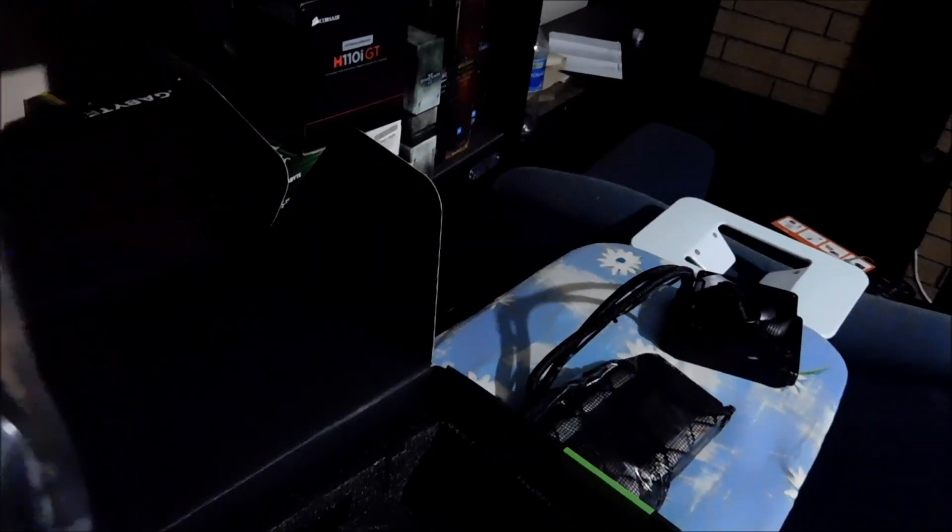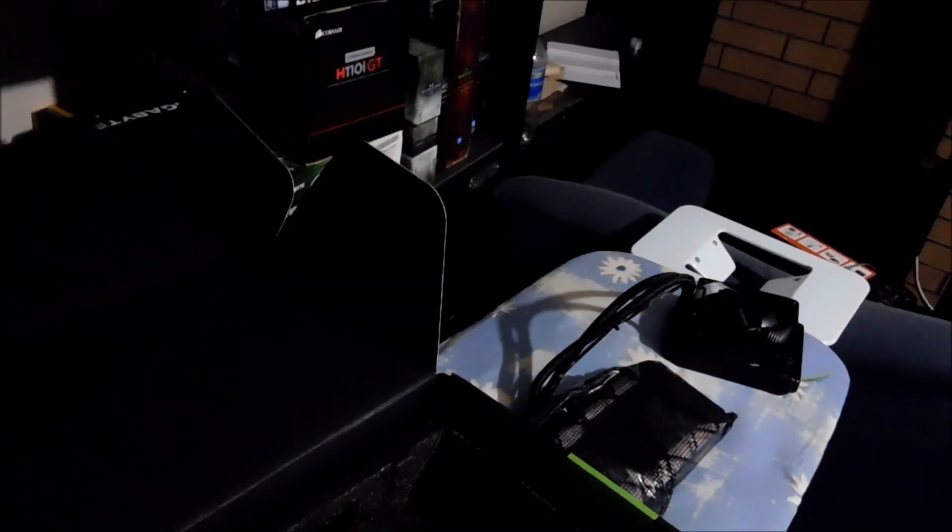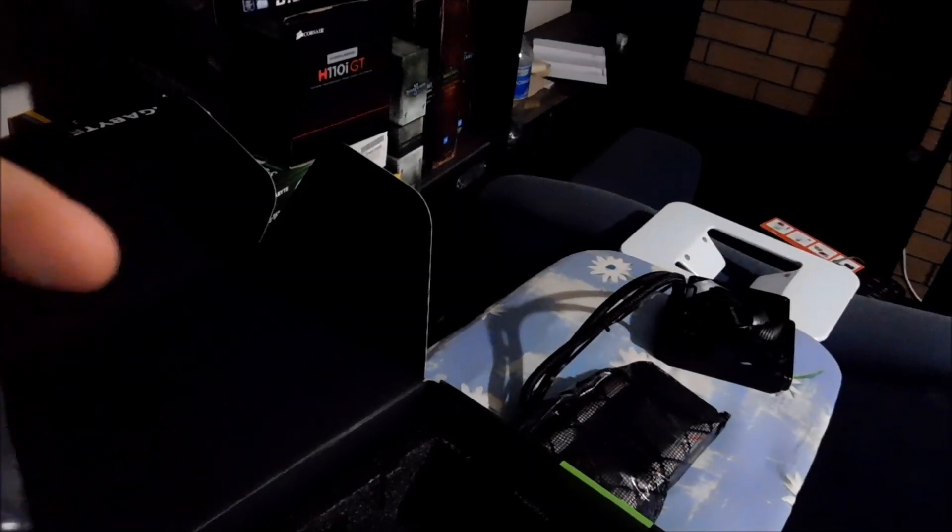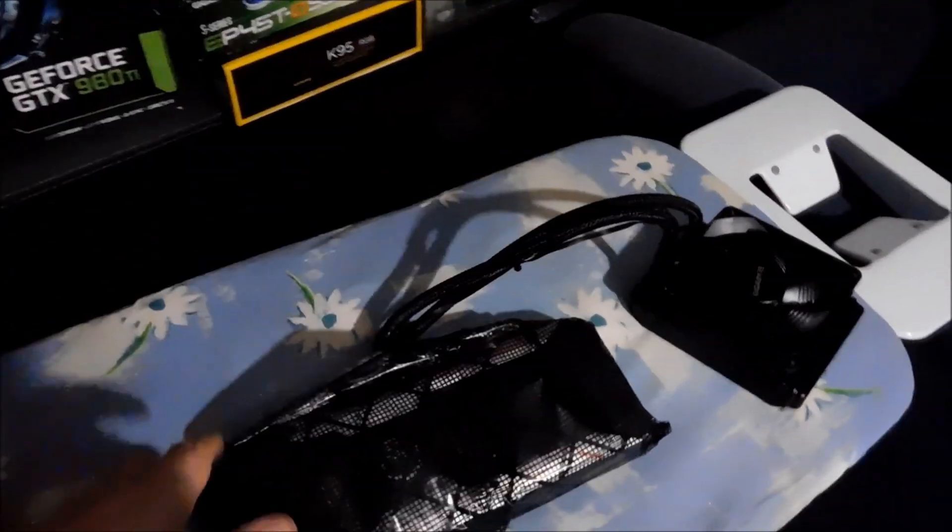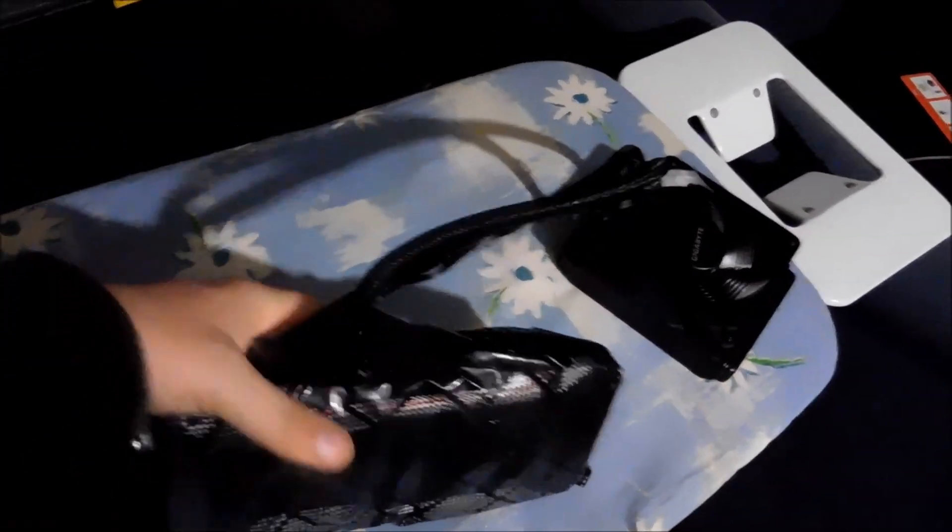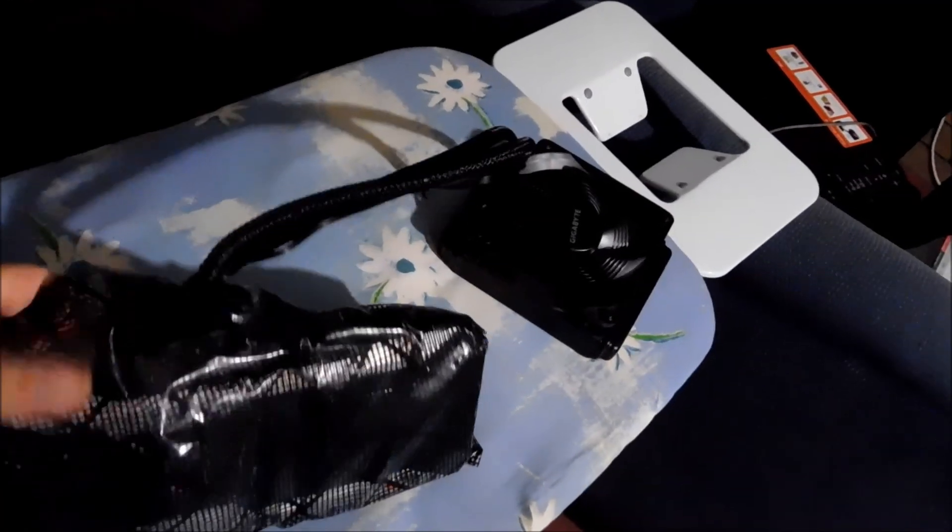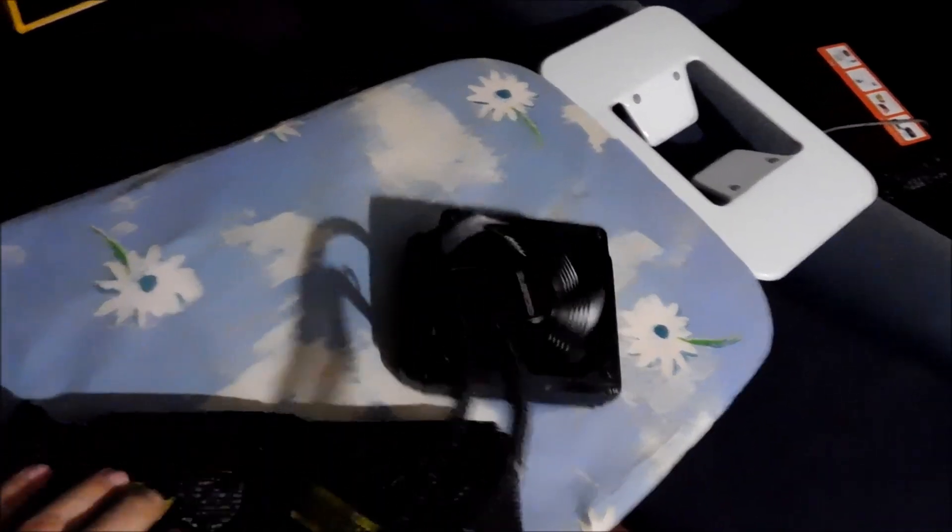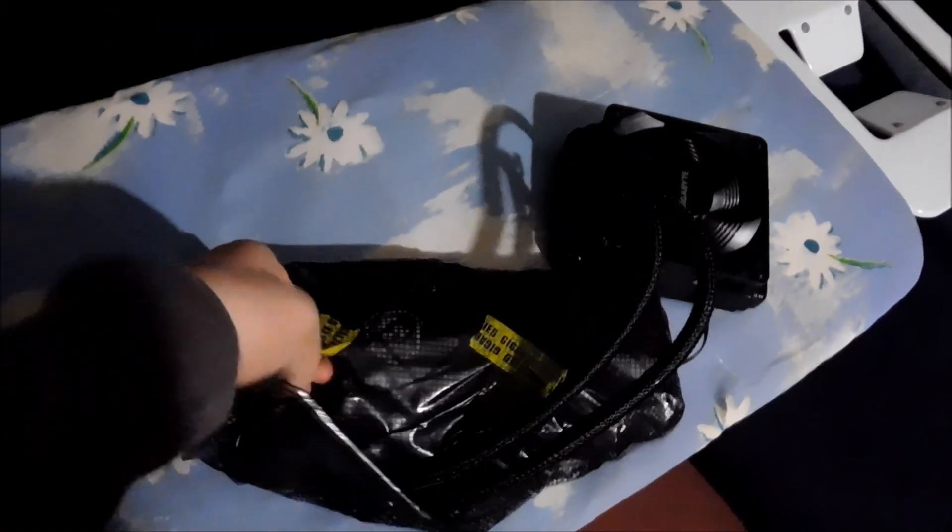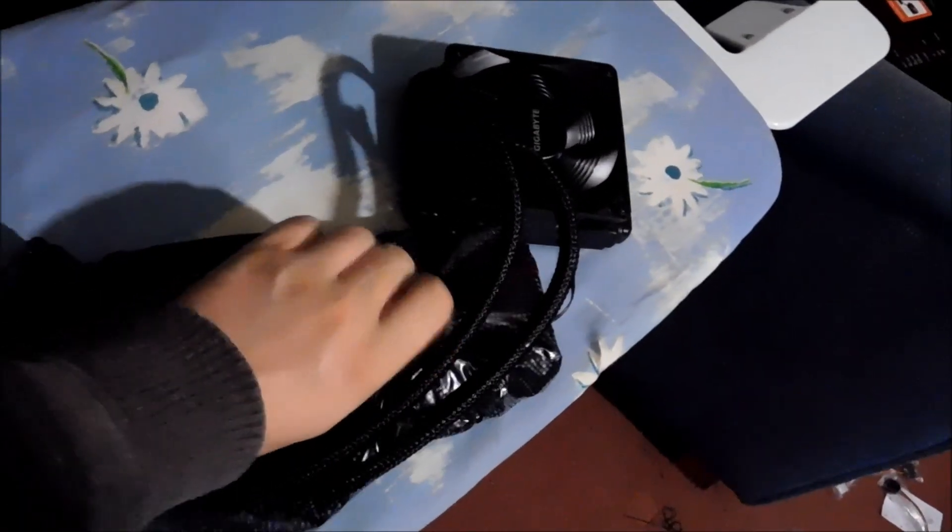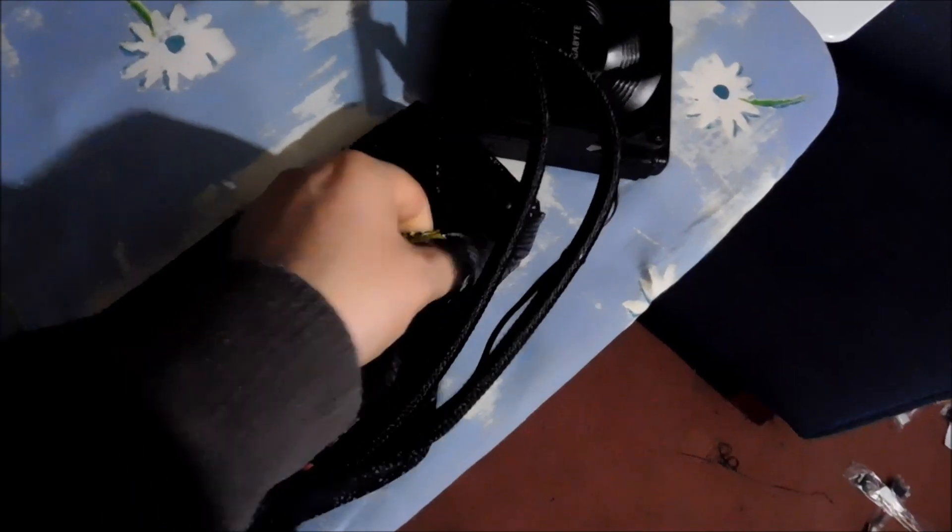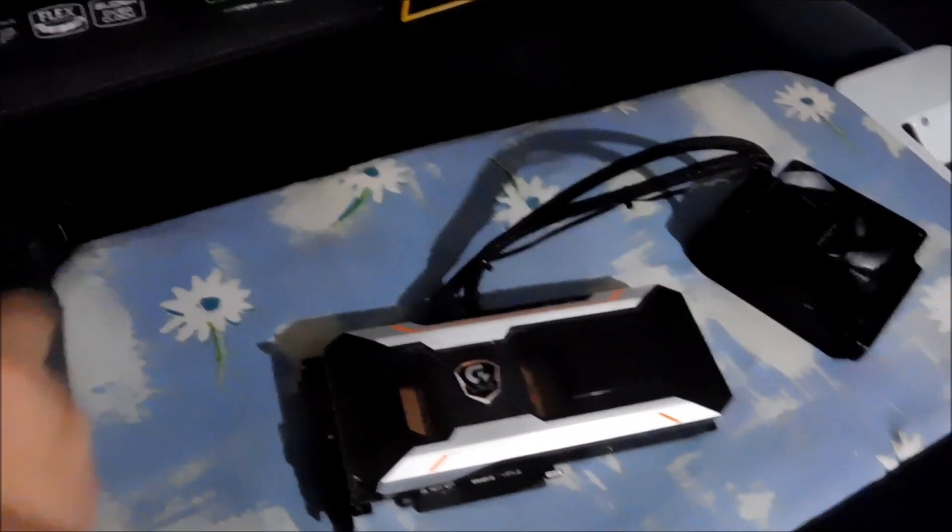And somewhere else in the box we also have two six pins to an eight pin power plug. So let's put this down. And here we have it.